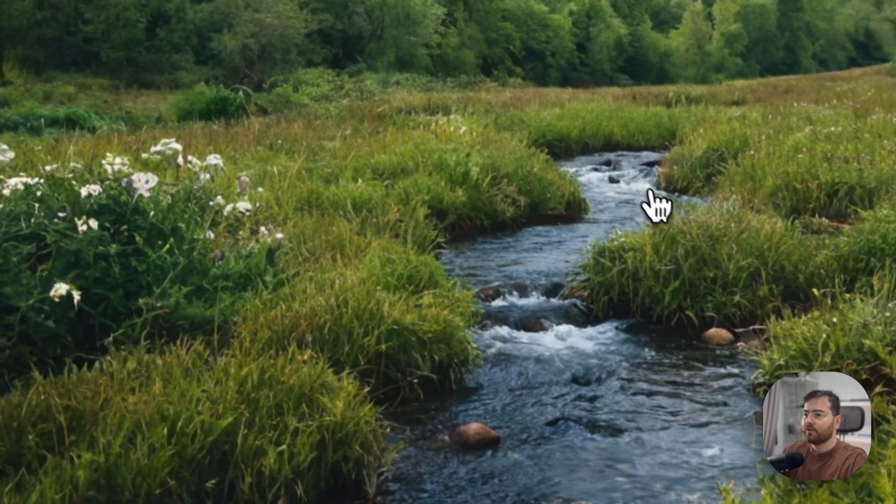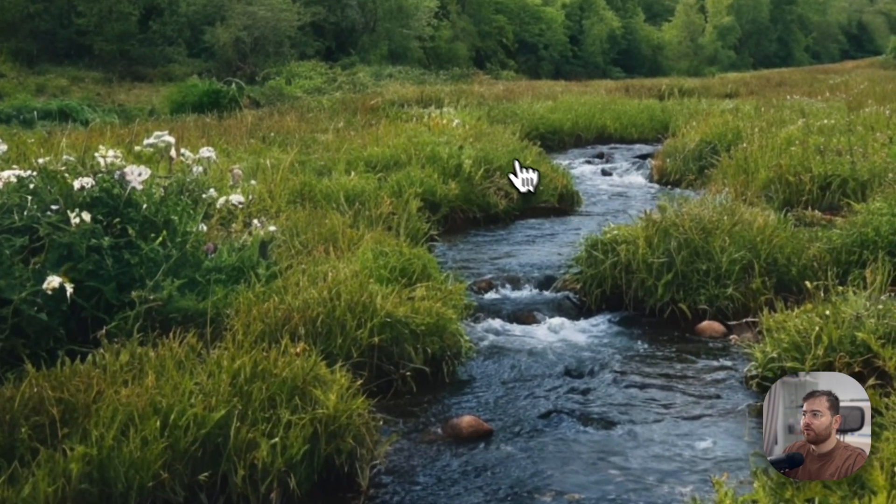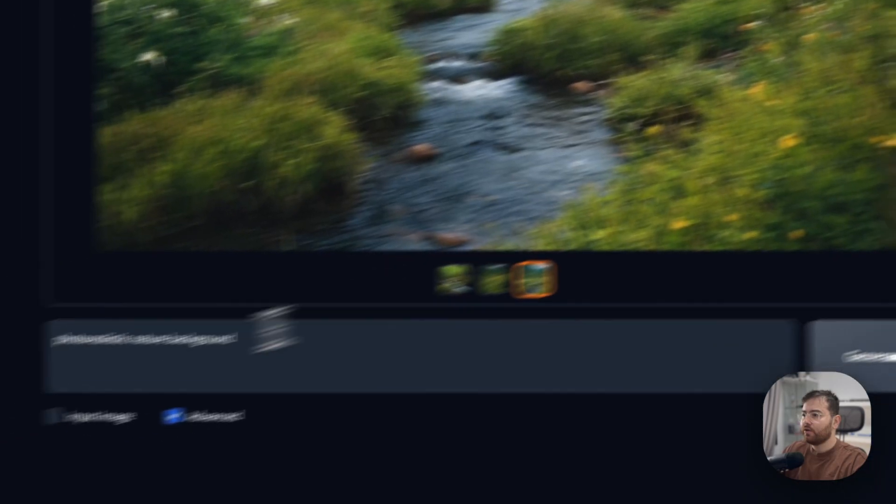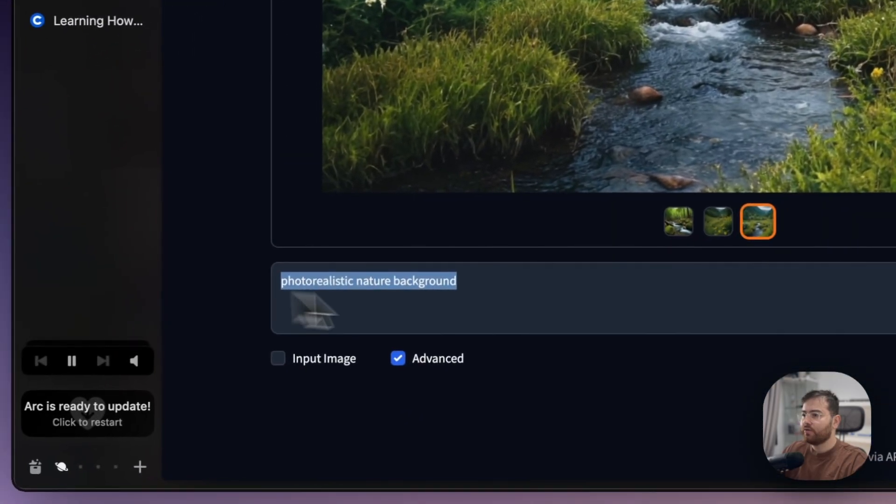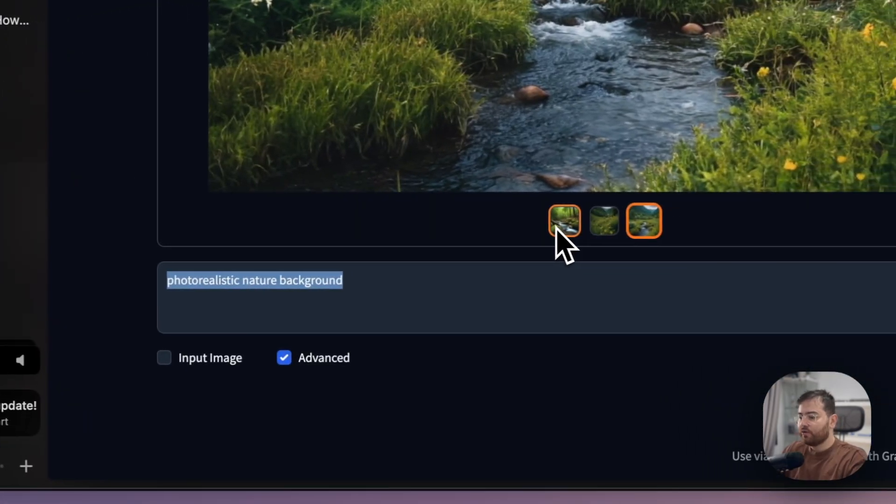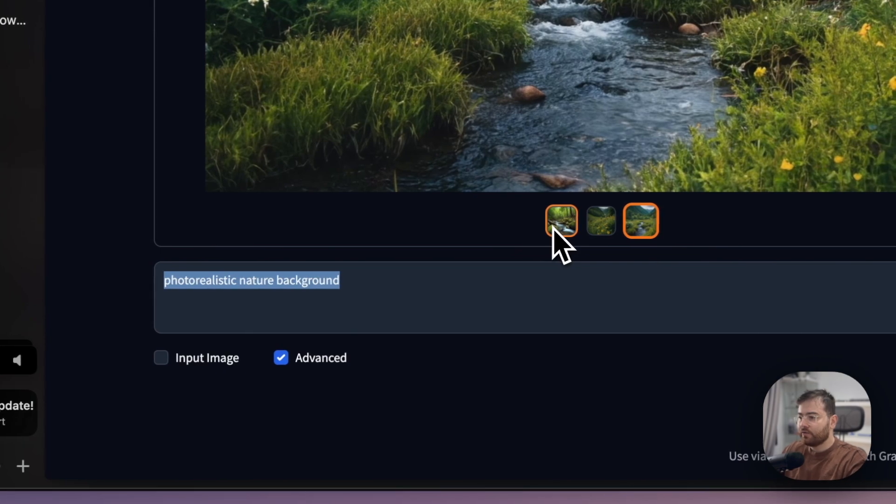This one, I think you would never say that this is AI generated. This one also is pretty realistic.